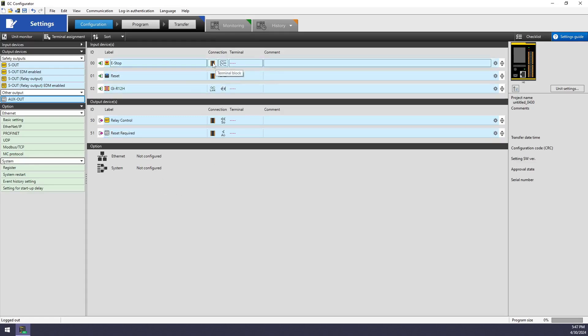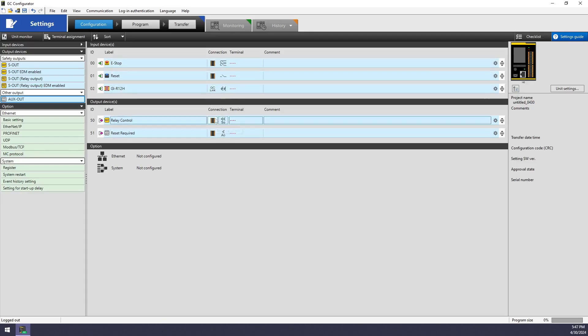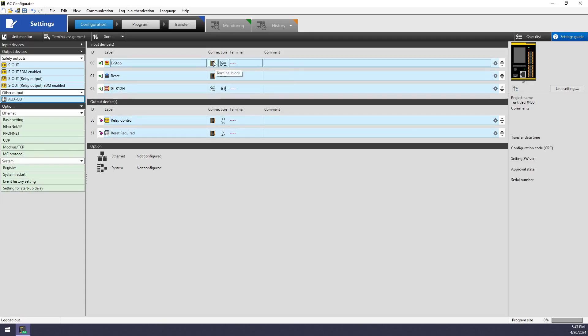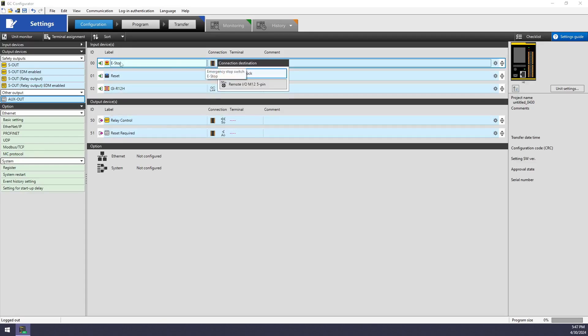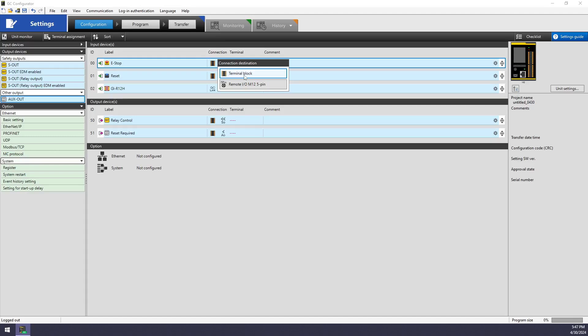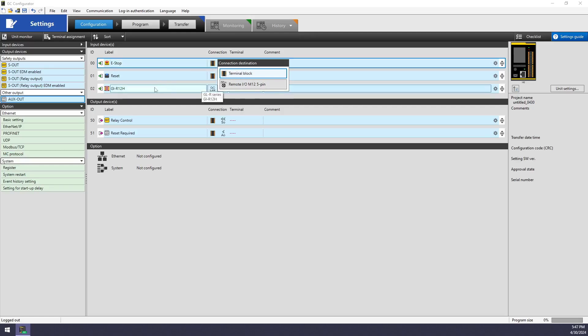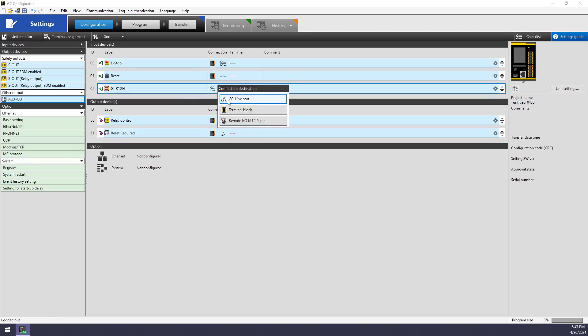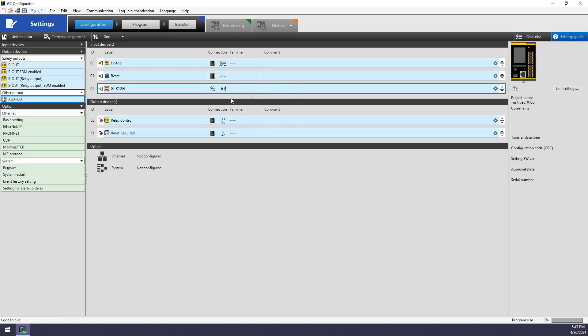Next, you need to tell the GC how every input or output device is going to be connected. So if you click on any of these icons, you will see the options for that type of input device. For my e-stop, I can have it connected either to the terminal block on the front of a GC unit, or to a remote I.O. module, that M12 5-pin quick disconnect. I'm going to keep everything with the terminal block except for my light curtains, which I will be using the GC link port connection. That's the quick disconnect cables, so no wiring involved with that type of connection.